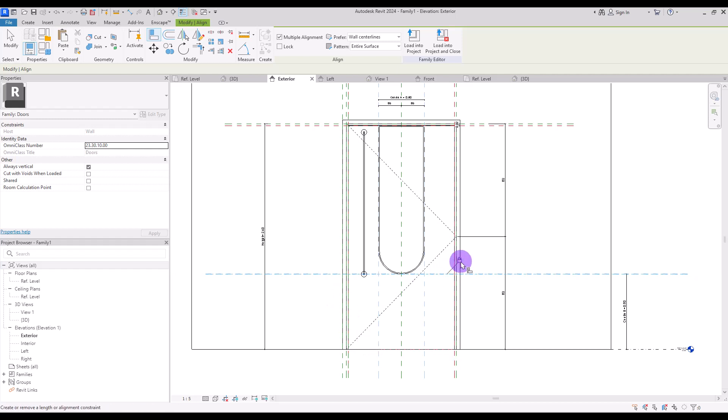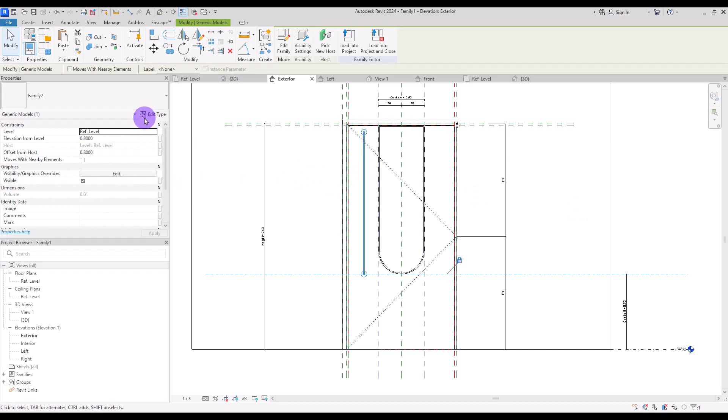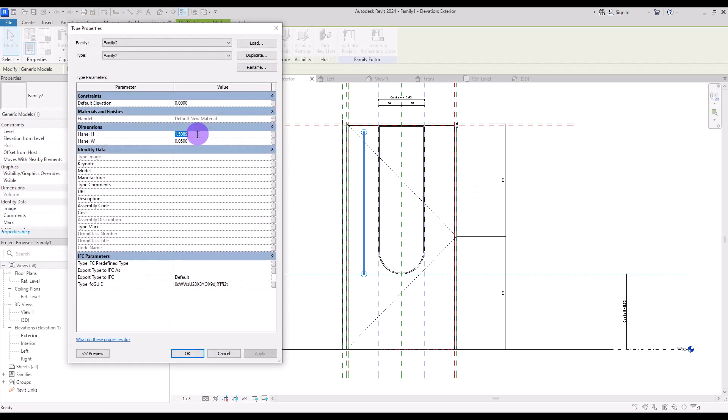Set it back to zero and go to Exterior view. Move it up a little bit and align this line exactly with this Strong Reference plane, then lock it. Select it again, go to its Edit Type, and change its height to 1 meter for example.